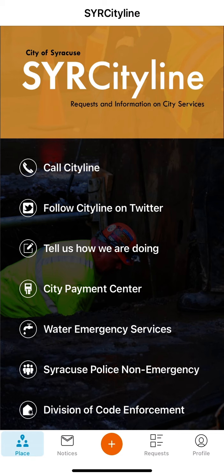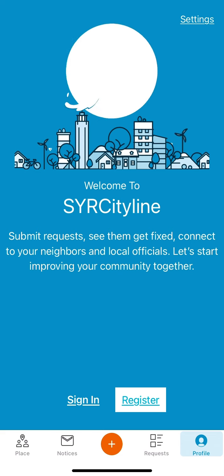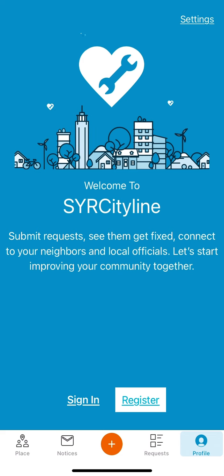users are encouraged to set up an account. You can set up an account by selecting the profile icon on the bottom right of the screen and clicking on the Register button.